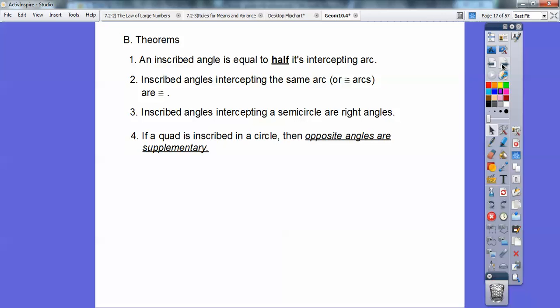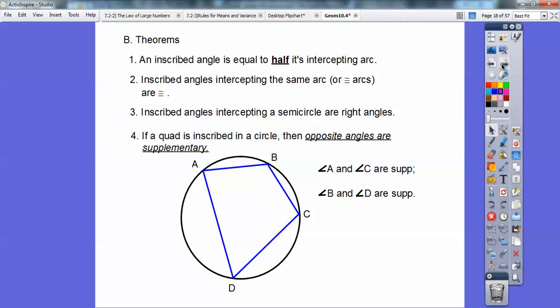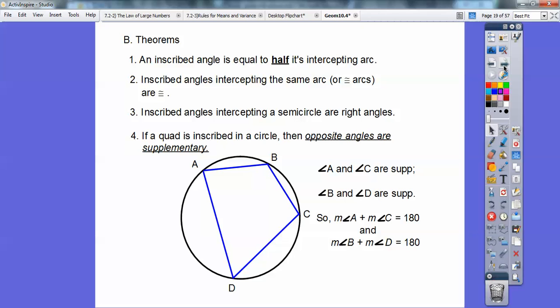Another theorem: if a quadrilateral is inscribed in a circle, the opposite angles are supplementary. Supplementary means they add up to 180. So here's a picture — a quadrilateral with four sides inscribed in this circle — and this angle and the angle straight across add up to 180, and then B and D also add up to 180.